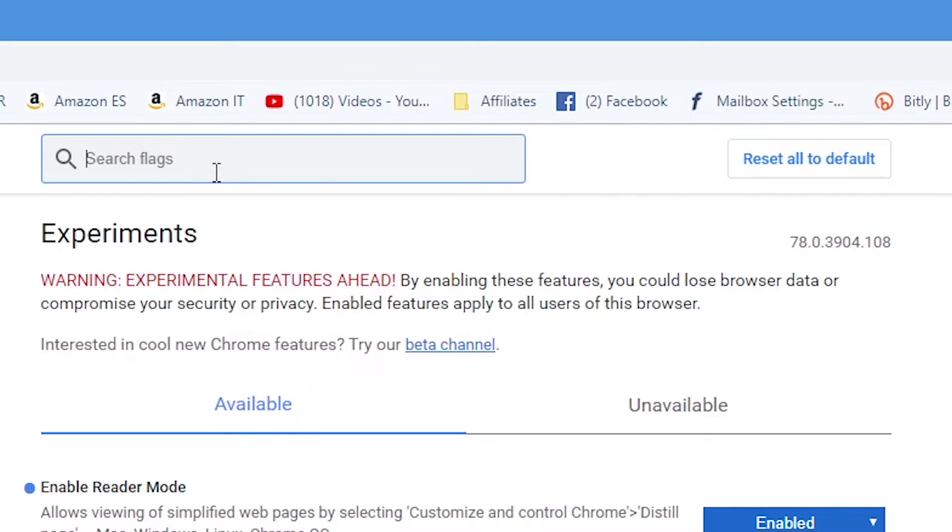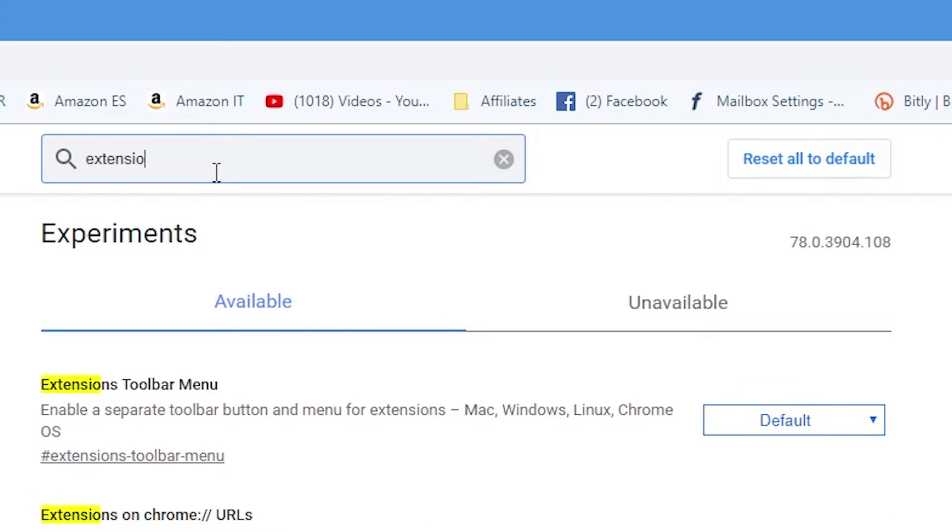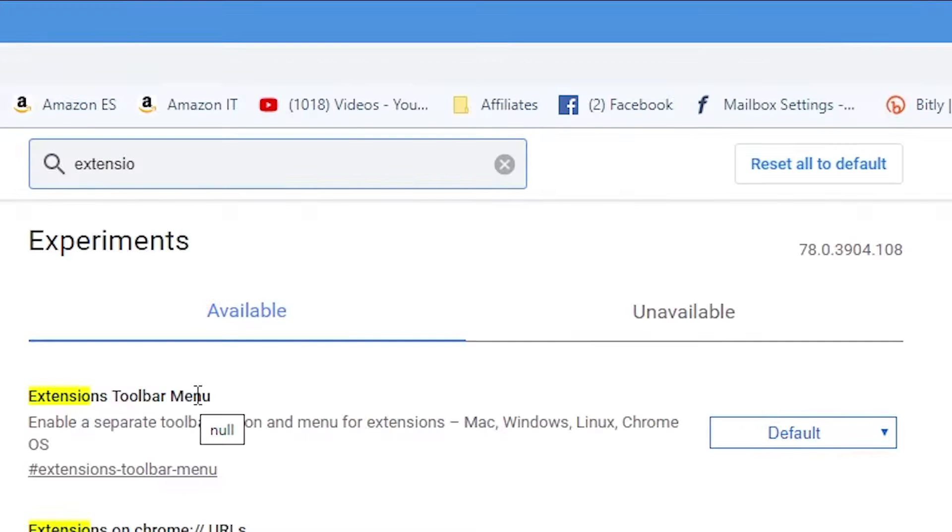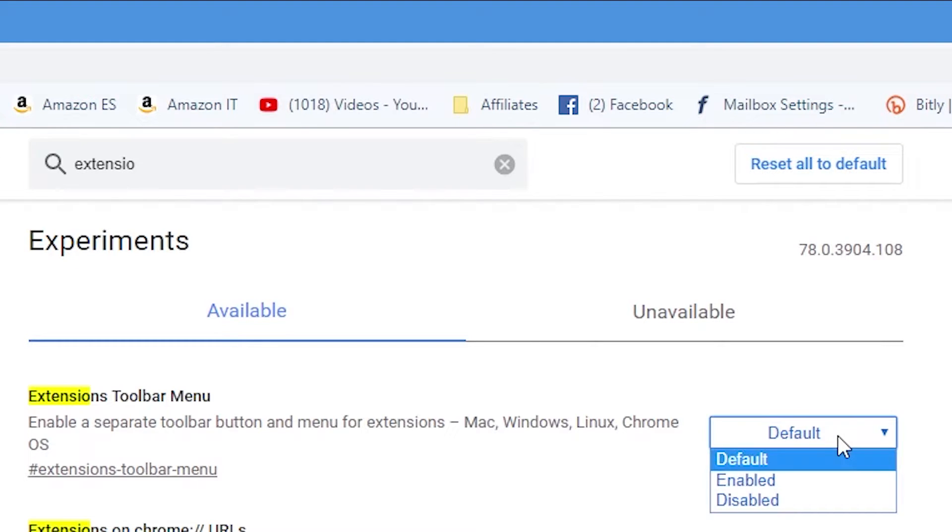So the first thing to do is we want to find the extension manager. So type in extension or start typing it and at the top here we get our extensions toolbar menu. So as it says this is to enable a separate toolbar button and the menu for extensions. This works with Mac, Windows, Linux, Chrome OS. So change from default to enabled.